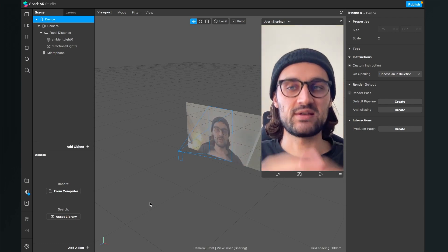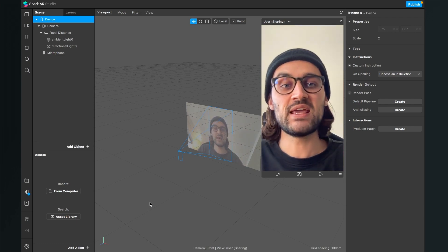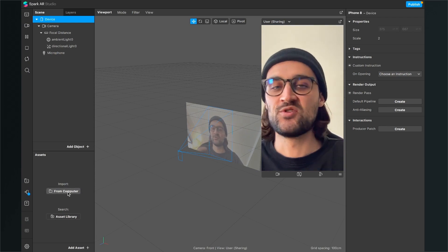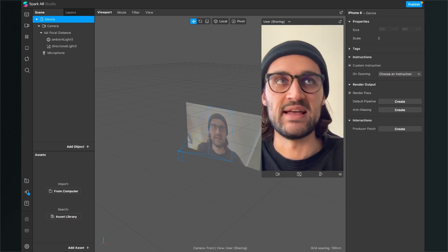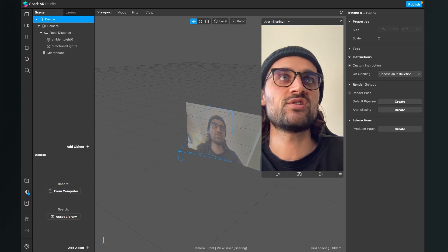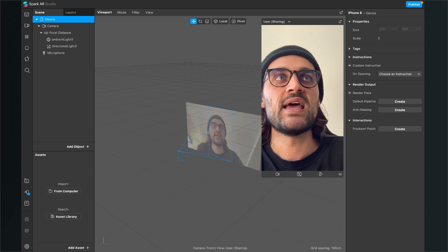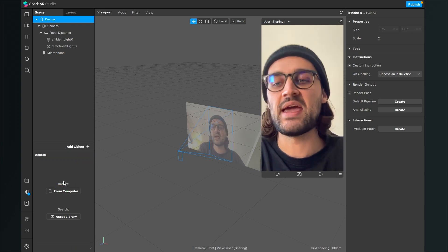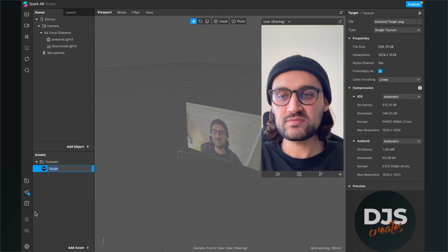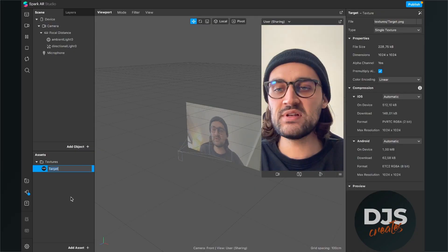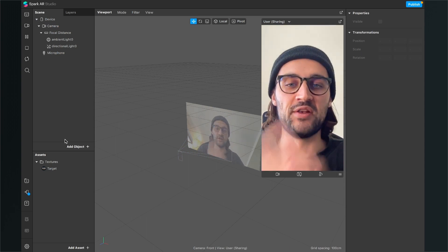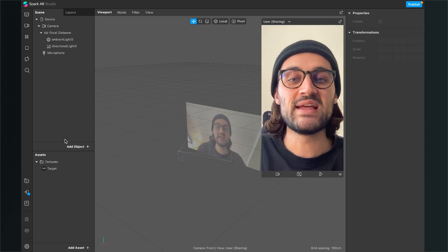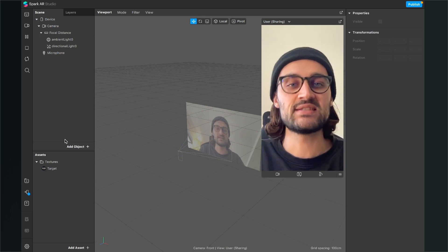Make sure you have those files as a PNG or JPEG. The next step is to import this target into your assets — it will just be a normal texture. Go ahead and import your target into Spark AR Studio.